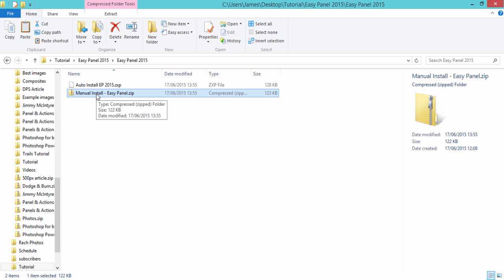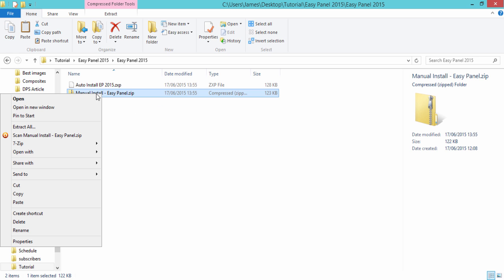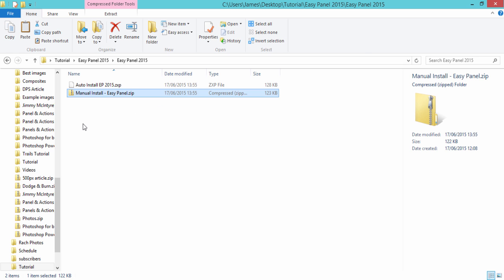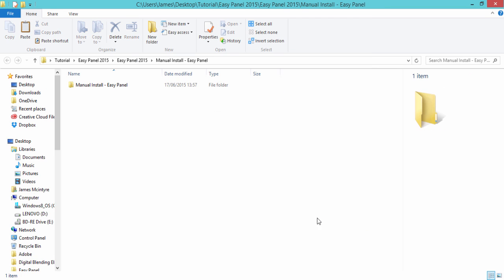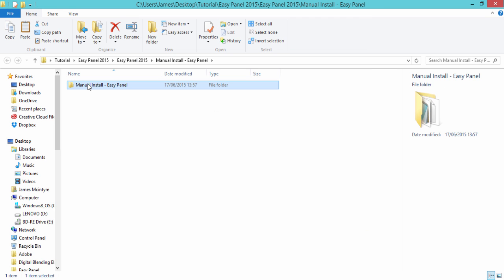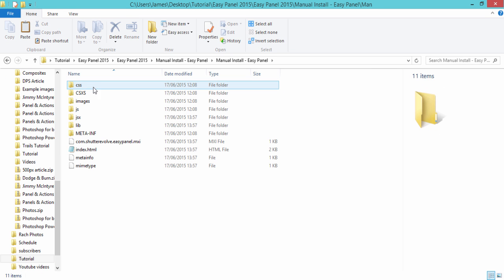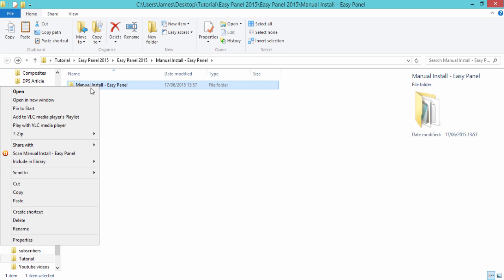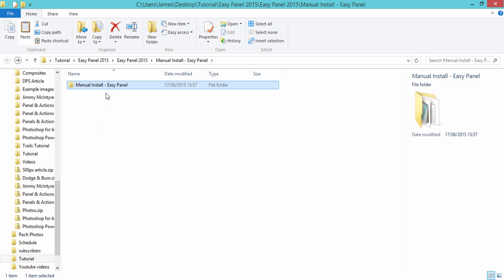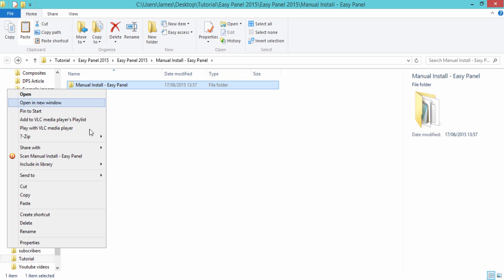Now to install it manually we're just going to right click and extract this just as we did before. With this folder you can see it has all of our contents that we need we're just going to right click on the manual install folder and we're just going to choose copy there.